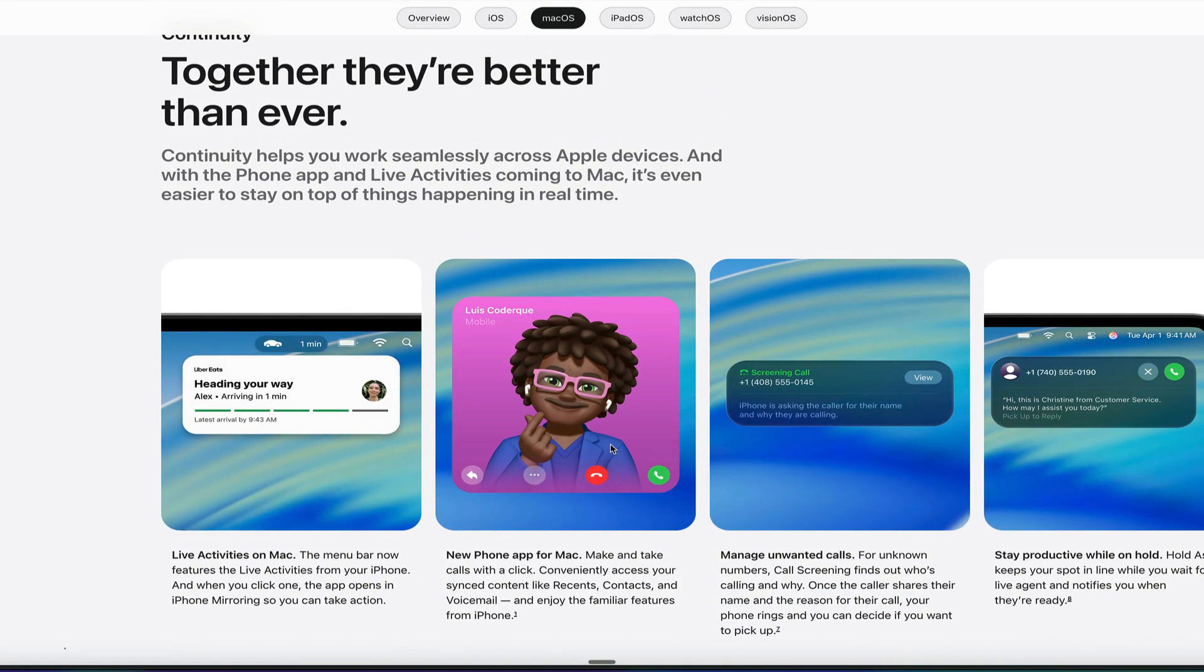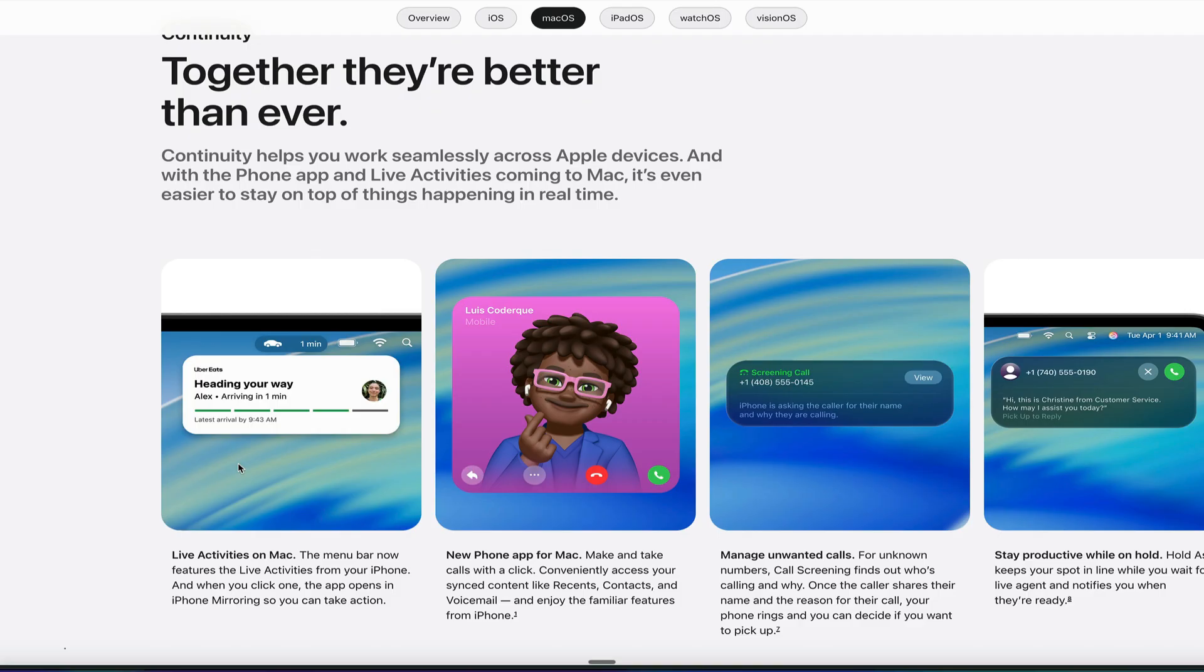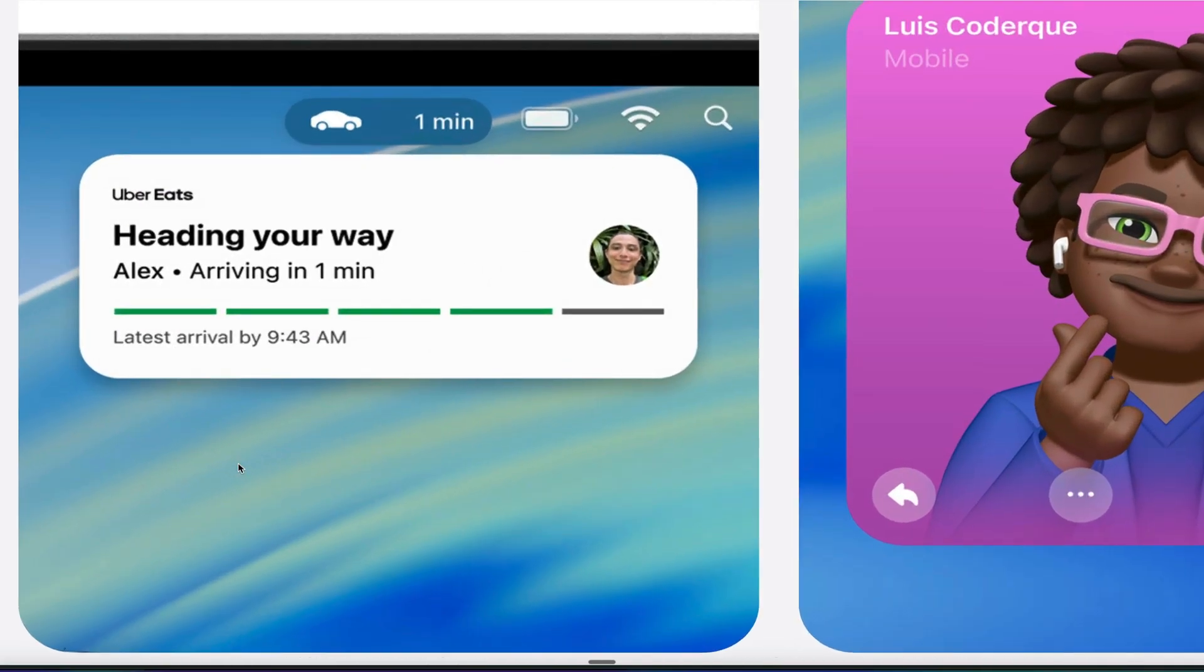Another cool thing that's coming to the Mac is continuity. Now, on the iPhone, if you order something from Uber Eats or you are checking out basketball scores or whatever your live widget activity is on your lock screen, that's going to be coming to the Mac, starting with this new version of macOS Tahoe 26.